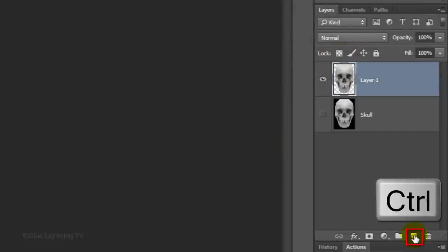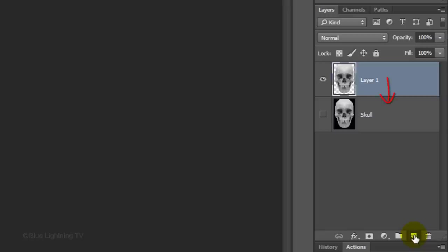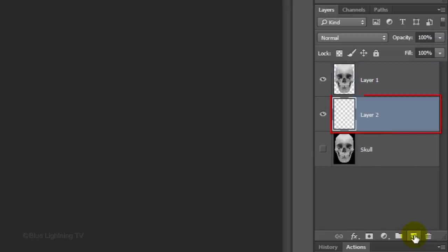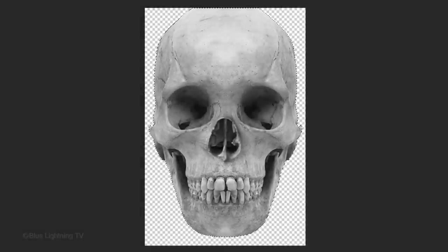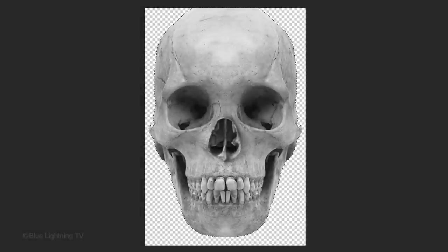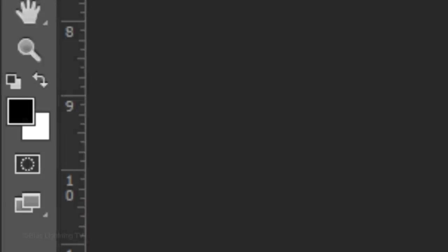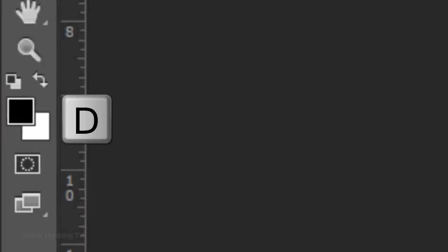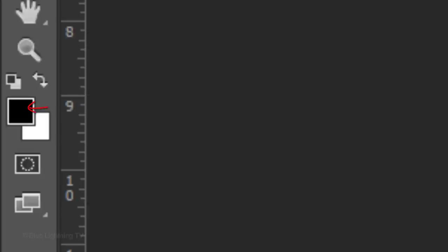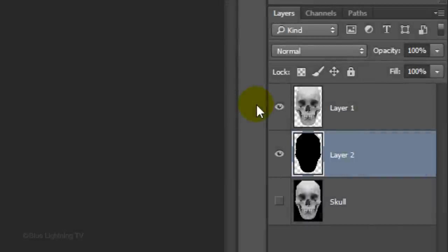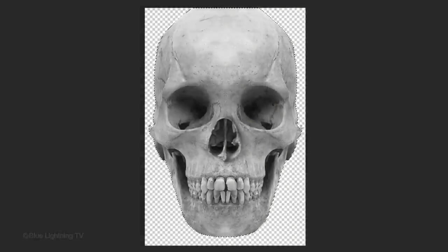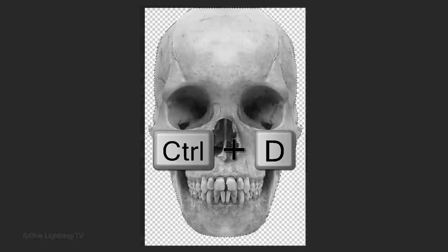Ctrl or Cmd-click the New Layer icon to make a new layer below the active layer. Ctrl-click or Cmd-click on the cut-out skull to make a selection of its shape. We'll fill the selection with black. If your foreground and background colors aren't black and white respectively, press D on your keyboard. Since black is your foreground color, press Alt or Option plus Delete. Delete the selection by pressing Ctrl or Cmd-D.